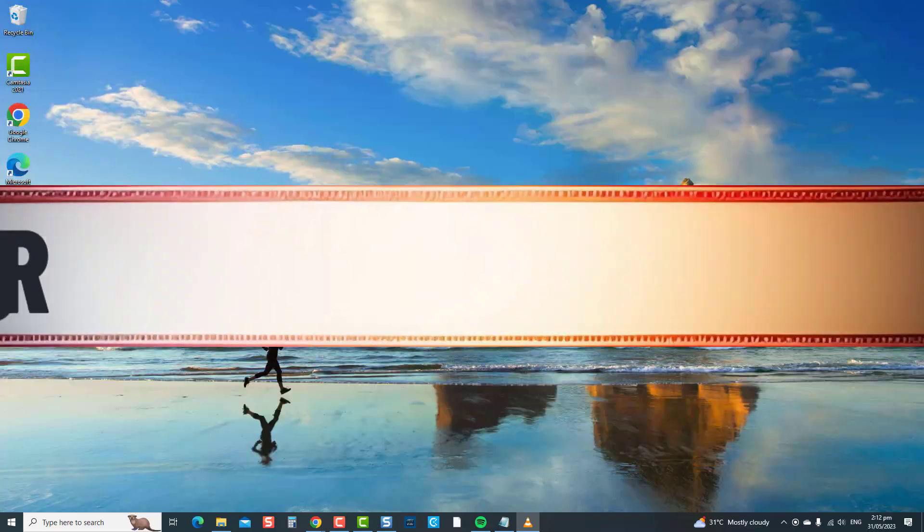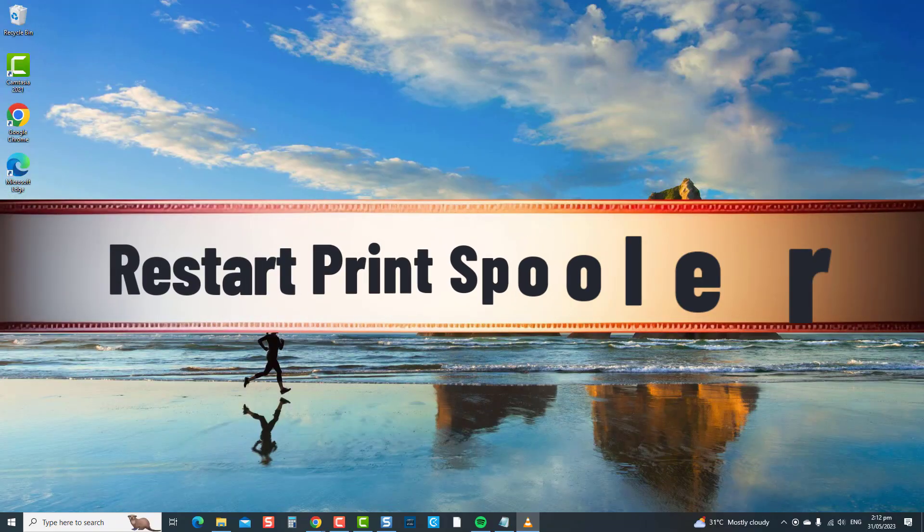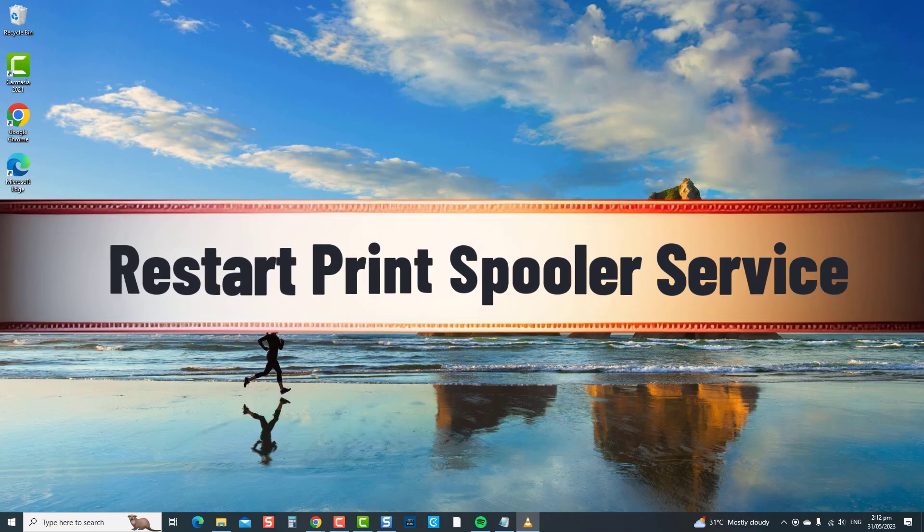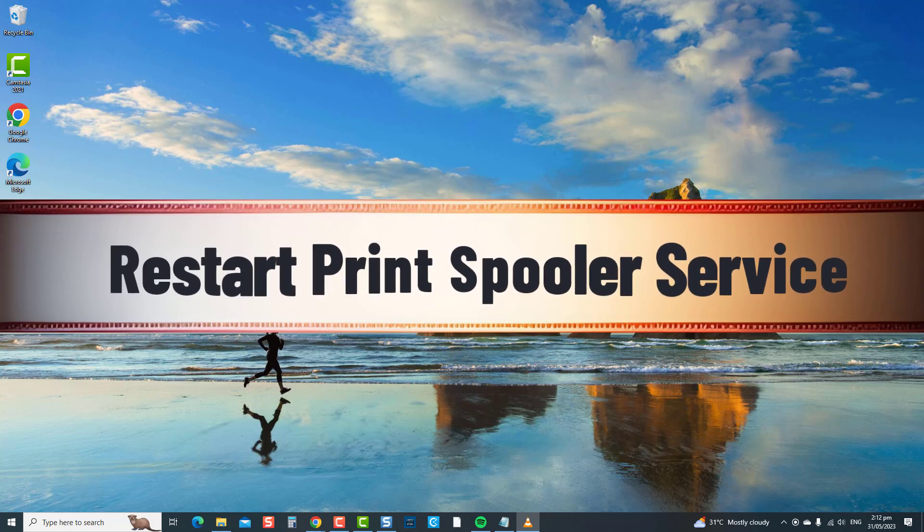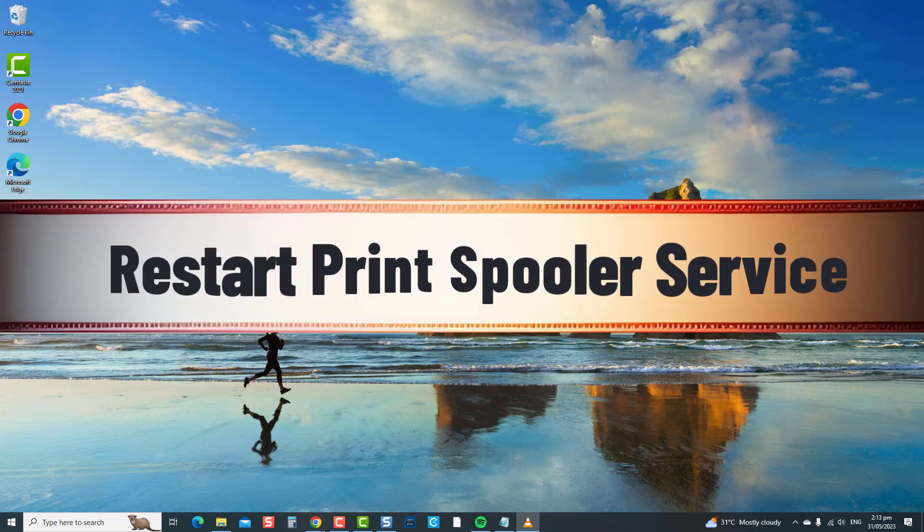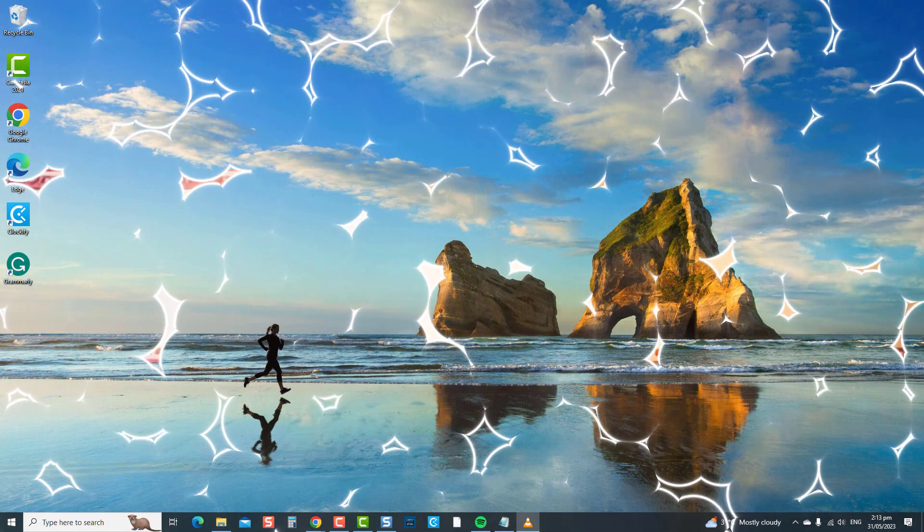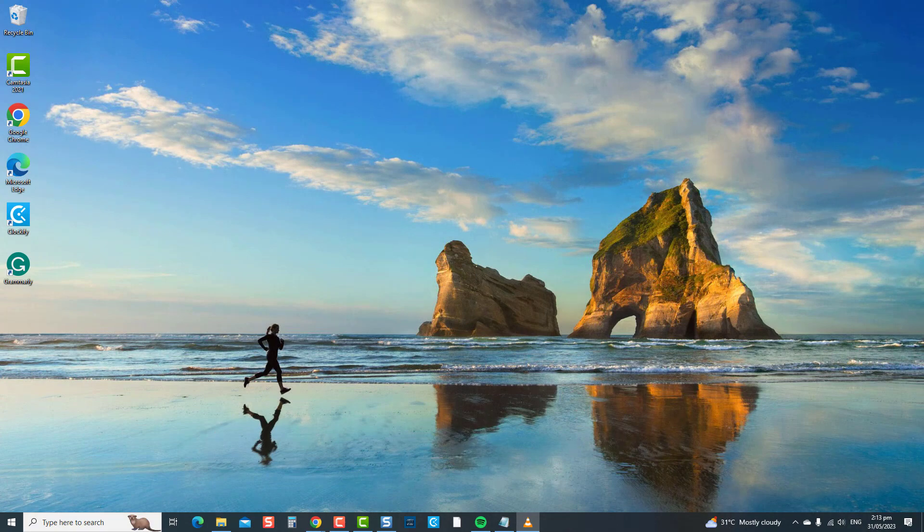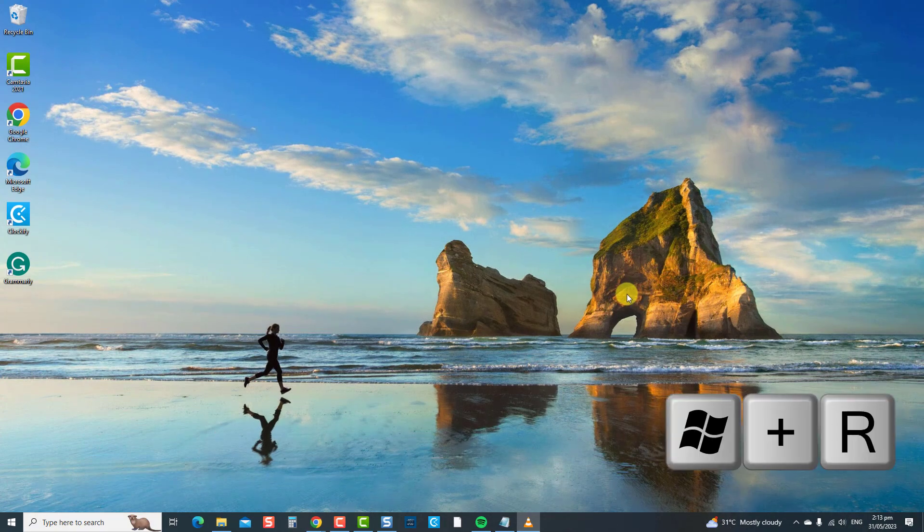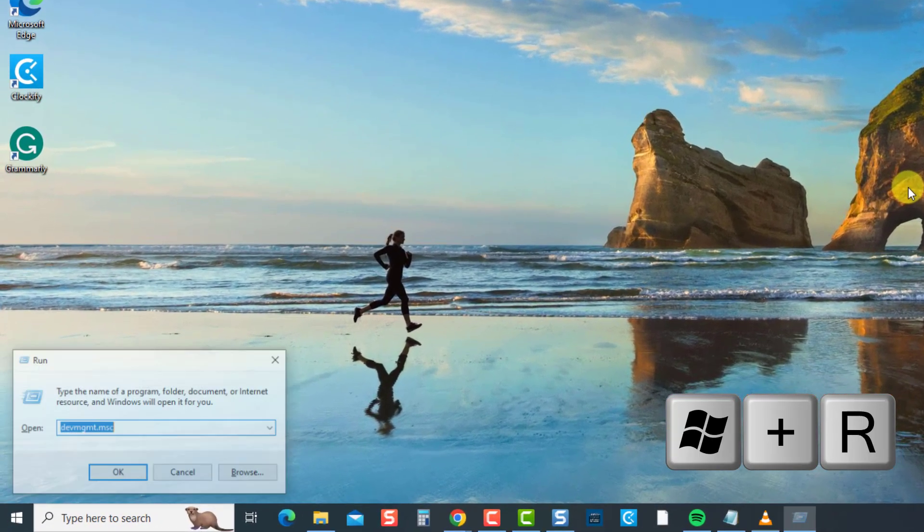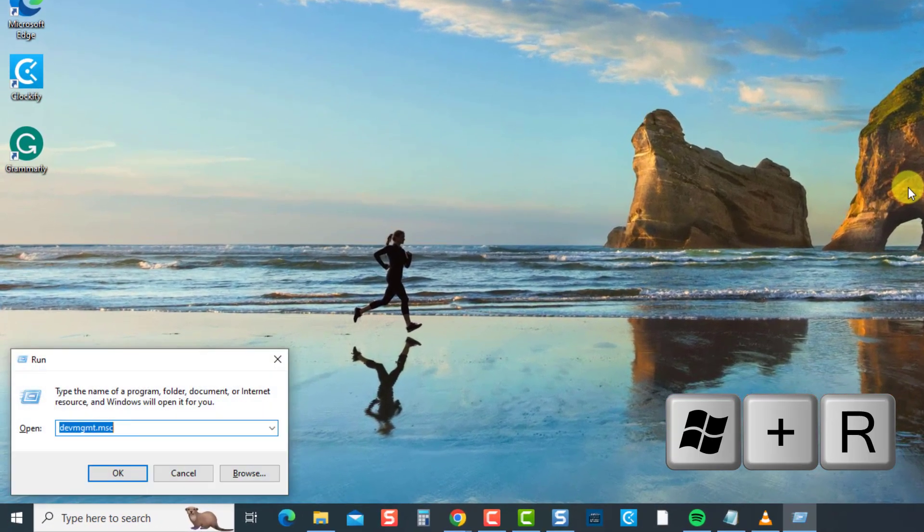The next solution is to restart the Print Spooler service. Restarting the Print Spooler service refreshes the printing system on your computer, thereby resolving any potential issues relating to the spooler service. Restarting the Print Spooler service allows Windows 10 to clear any print queue issues, refresh the service, and establish a stable connection with the printer. To do this, press the Windows key plus R on your keyboard to open the Run dialog box. Type services.msc at the Run dialog box and press Enter. Scroll down and locate Print Spooler service.